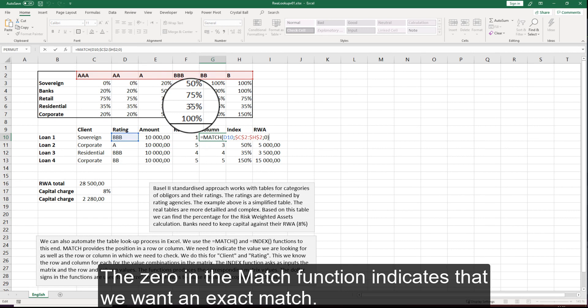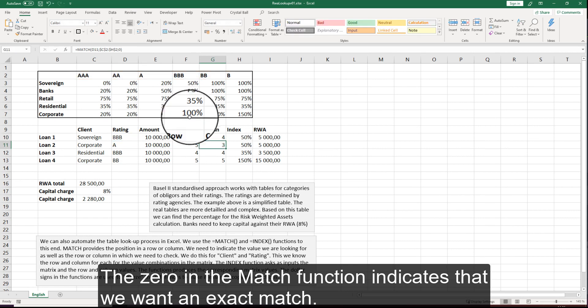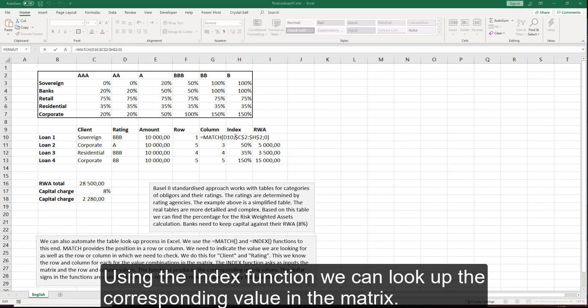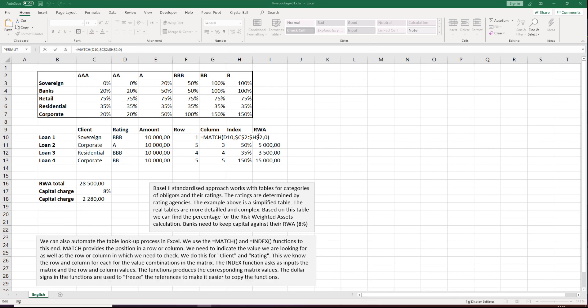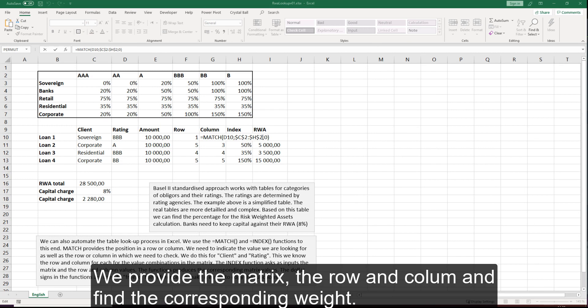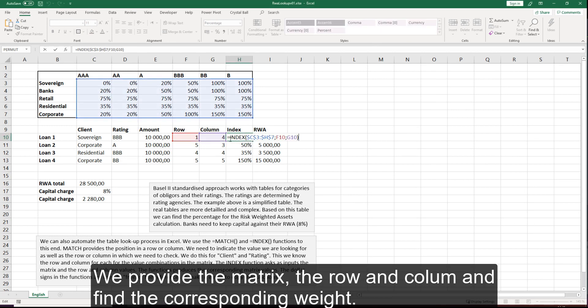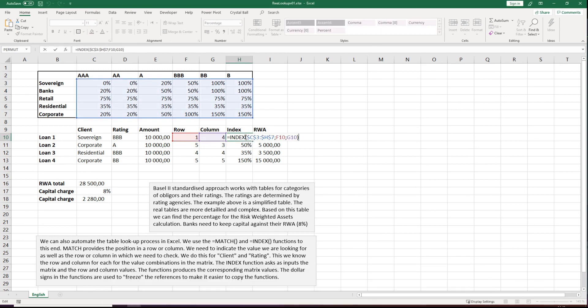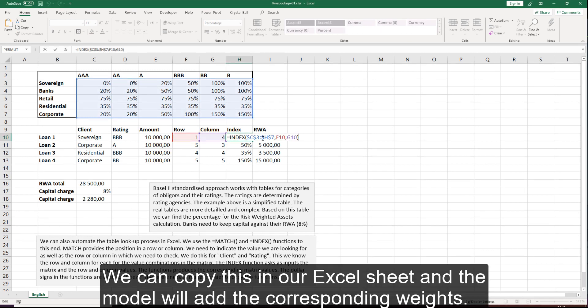We use dollar signs to freeze the references to the arrays. The zero in the MATCH function indicates that we want an exact match. Using the INDEX function we can look up the corresponding value in the matrix — we provide the matrix, the row and column, and find the corresponding weight. We can copy this in our Excel sheet and the model will add the corresponding weights.